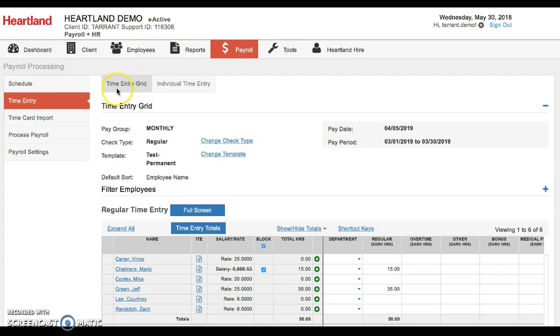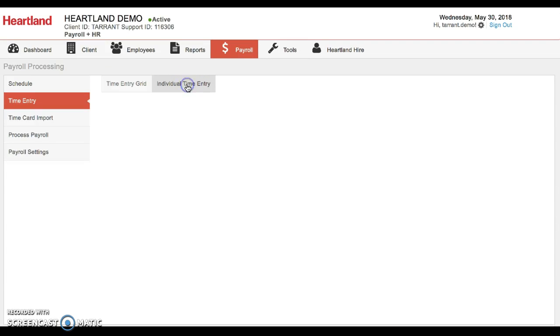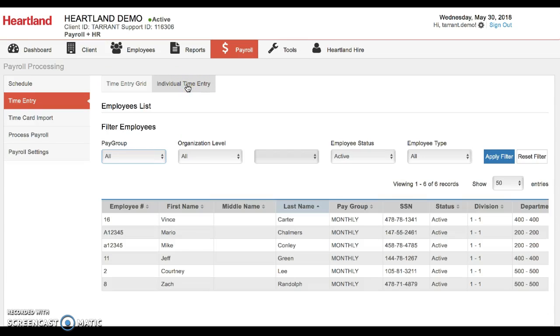And then right here, instead of going straight into this big grid, you're going to click on this individual time entry. So if you want to do it for one employee or if everybody's getting a gross up check, that's fine. You can just pick the employee you want to start with.